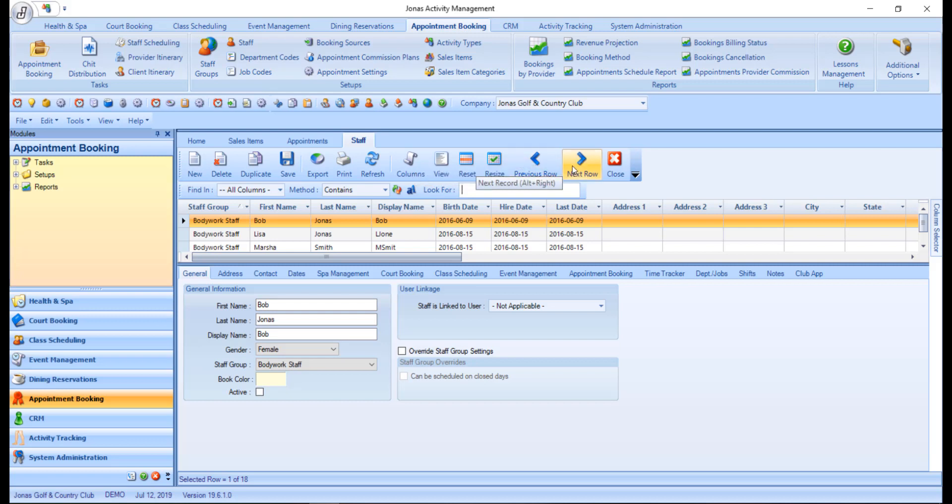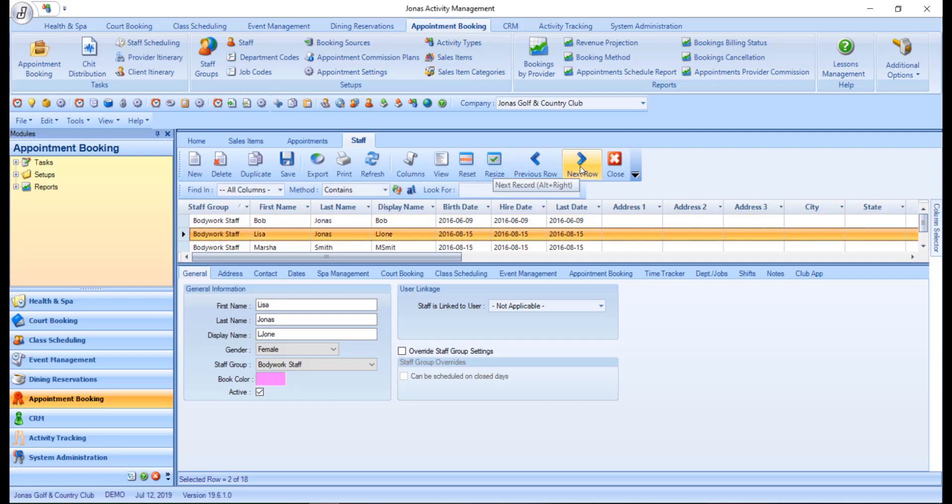The previous and next row arrows are used to advance forwards and backwards through the rows of the summary section. And close can be used to close a program tab.